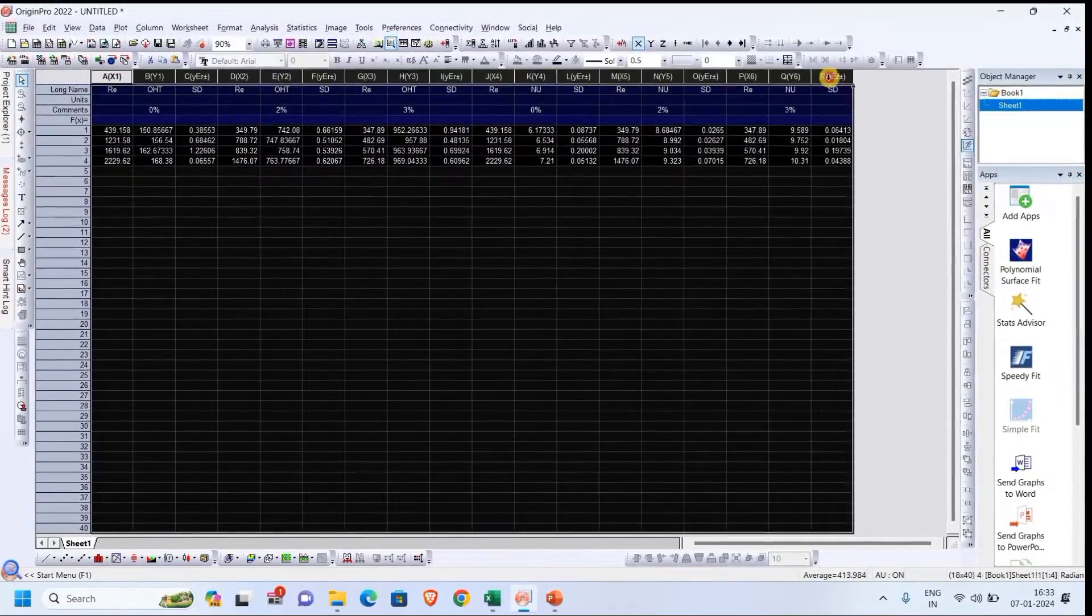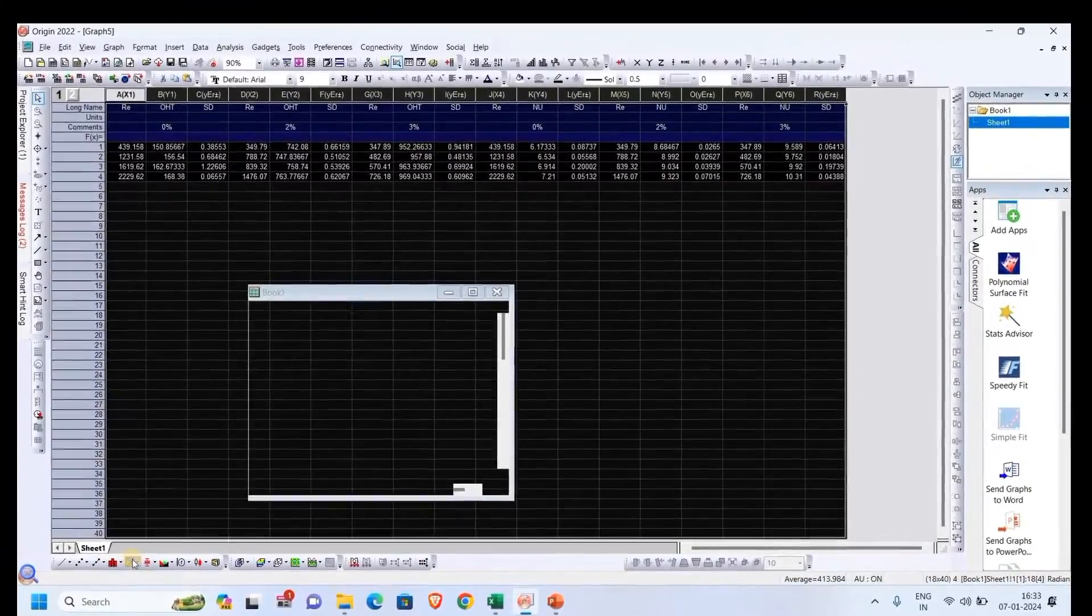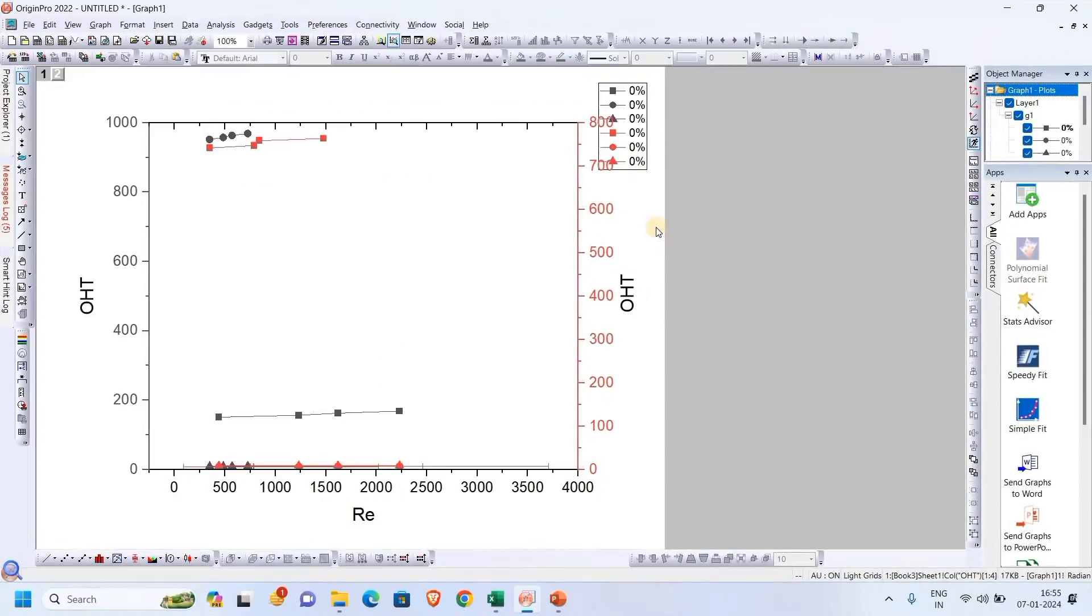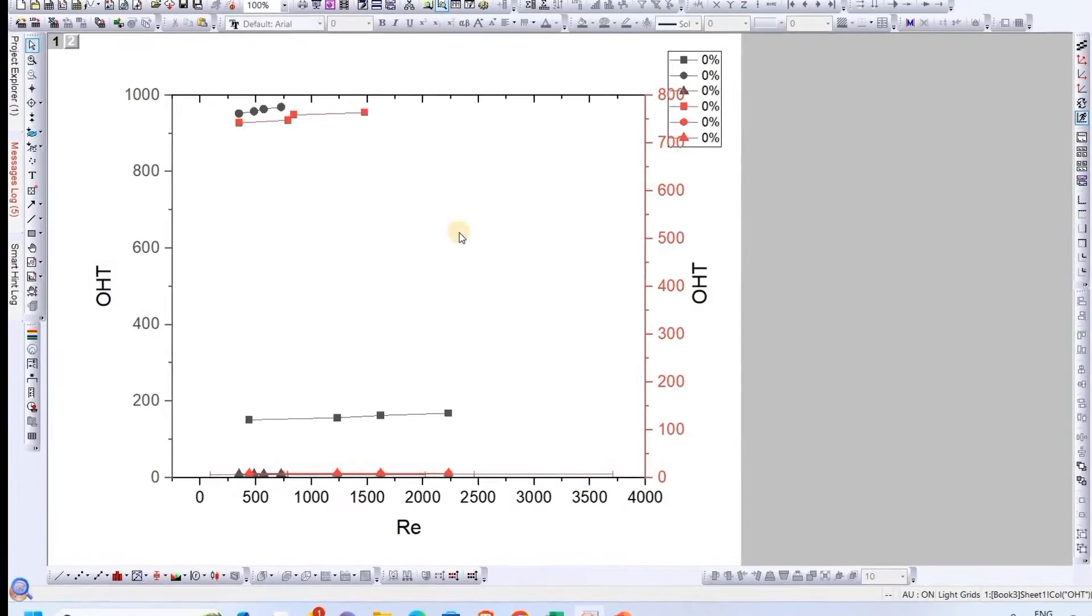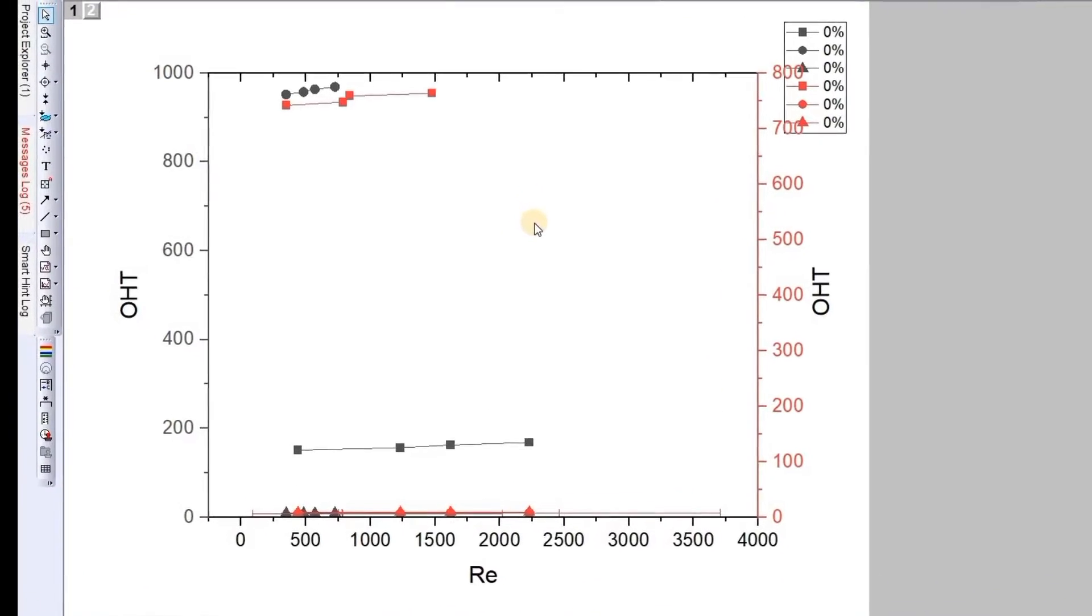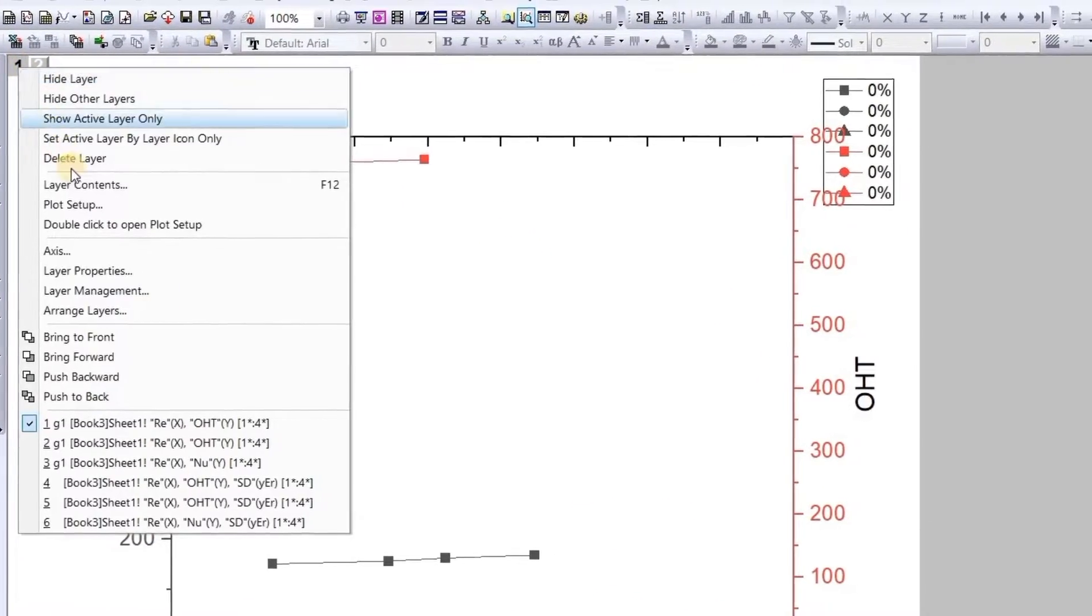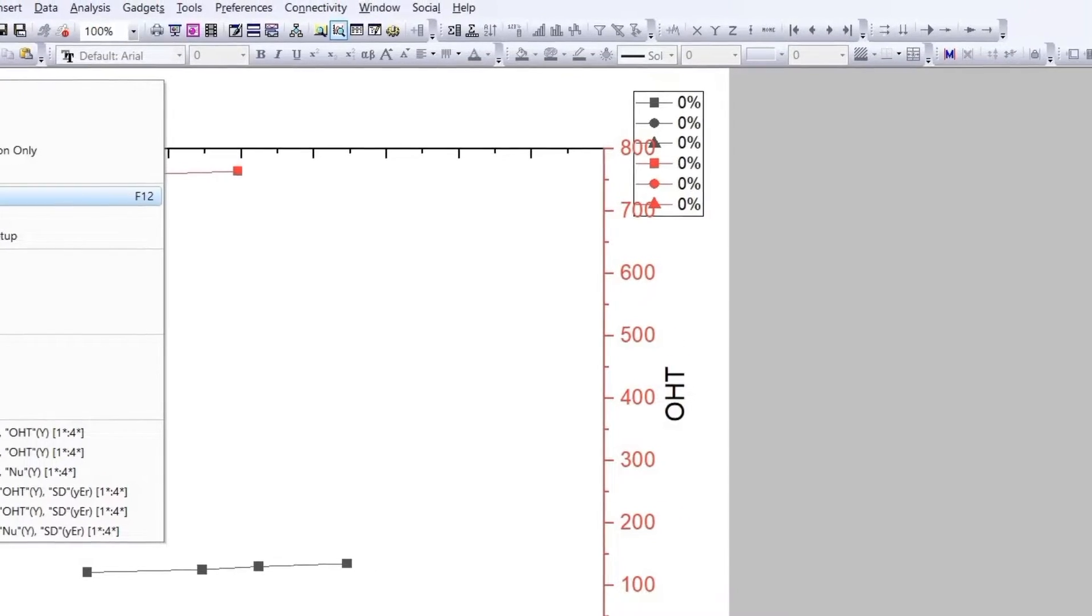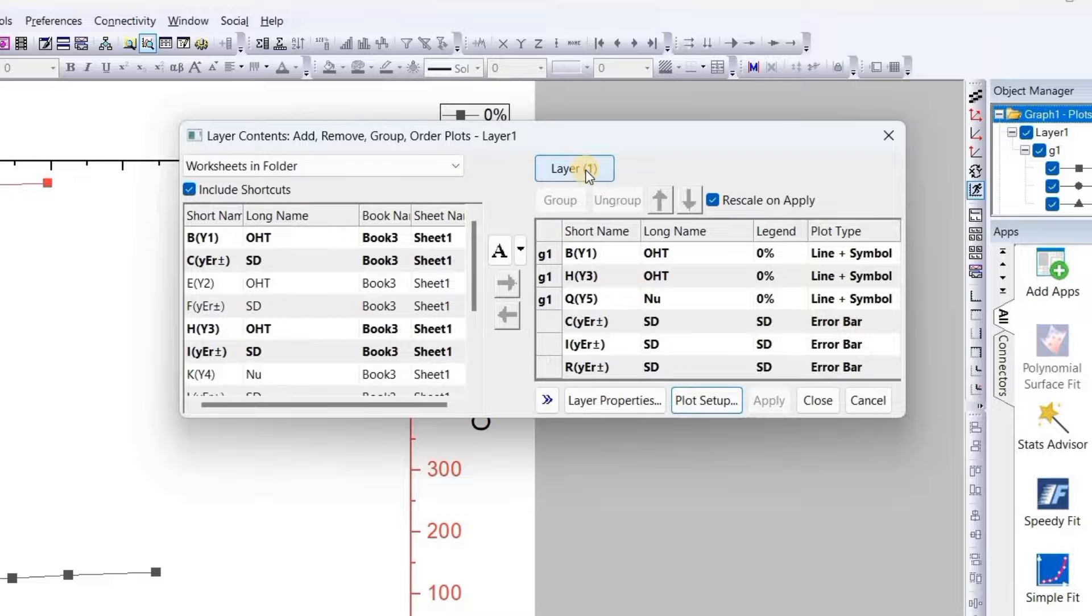For plotting that, select all and click on double-y. Okay, so now here we see that the graph has been plotted, but it is completely messed up. So the best way to fix this is to click here and go to layer contents.